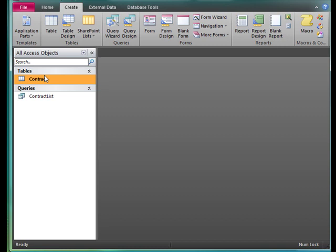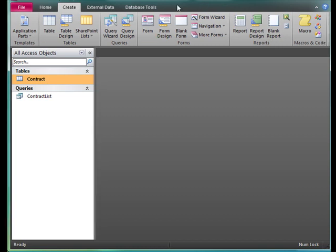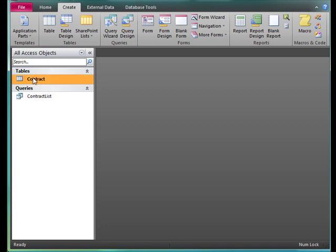If we close them when we're done, that will eliminate some issues but create others. We need to make sure as we're creating our form and report in these next segments that we have the correct object selected. So I'm going to select Contract.